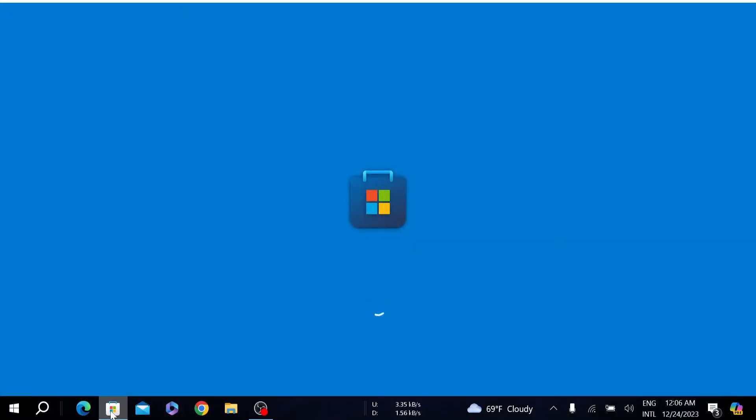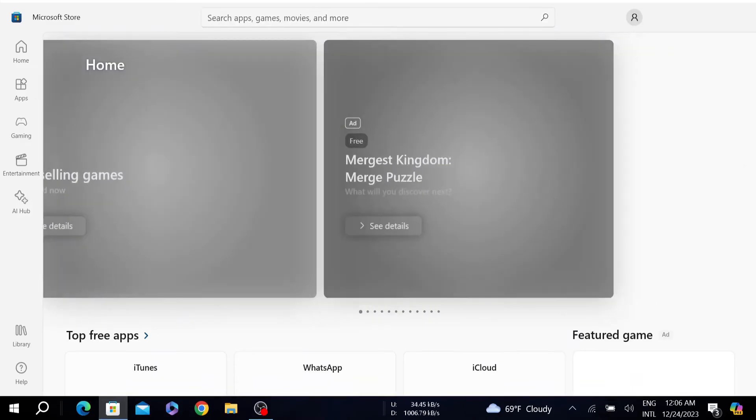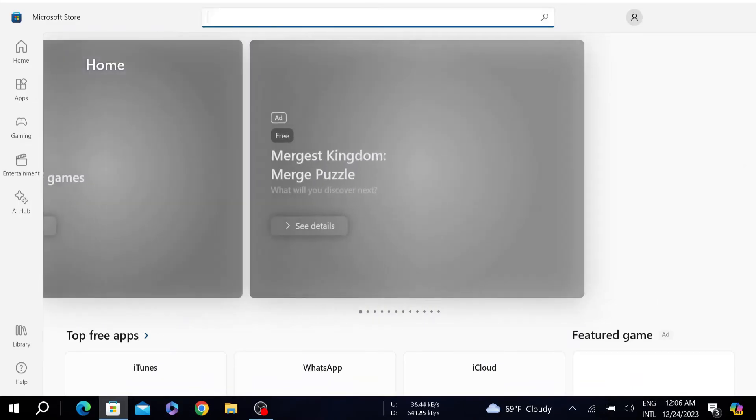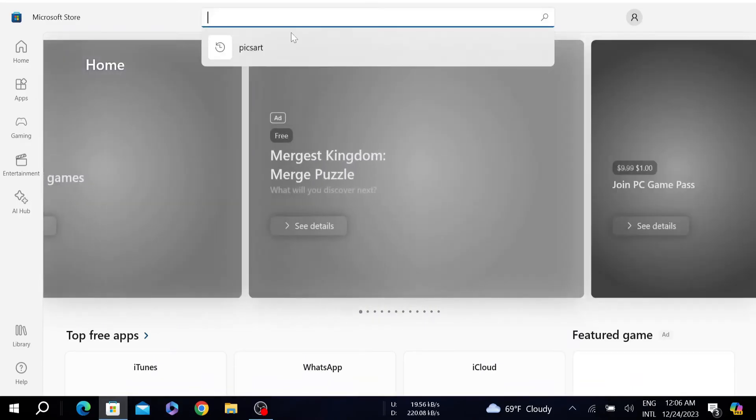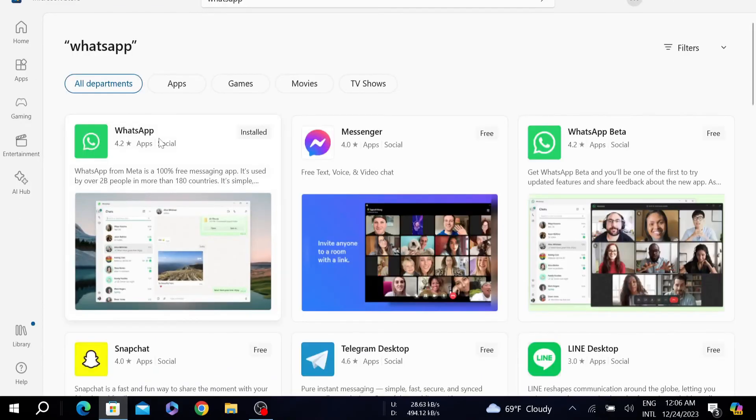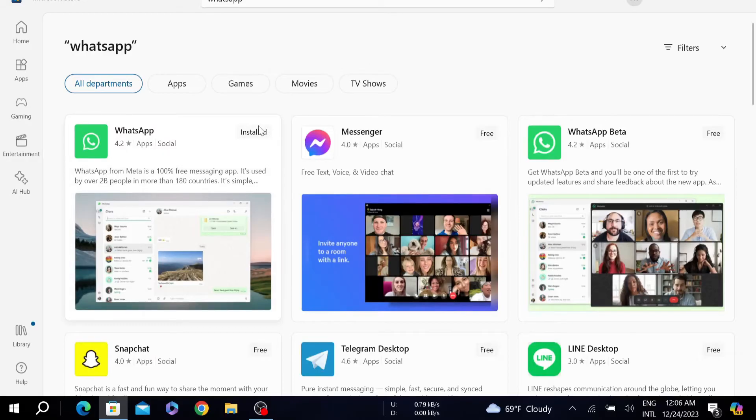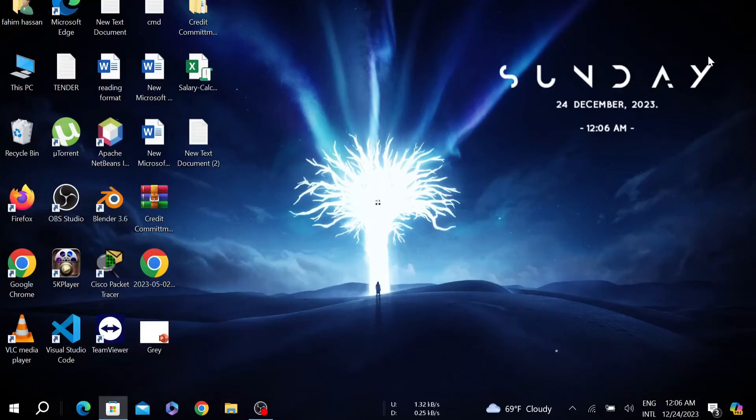After installing it, go to your Microsoft Store and on the search button just search WhatsApp. Here you will see the get option. Just install it again and this may fix your problem.